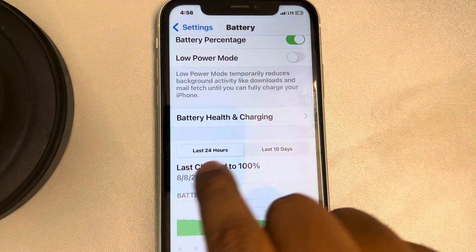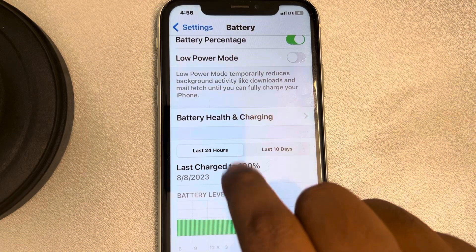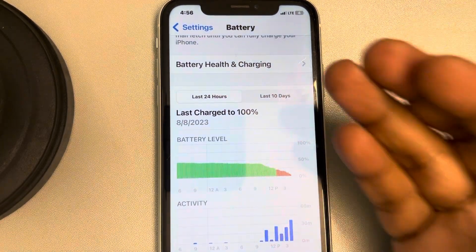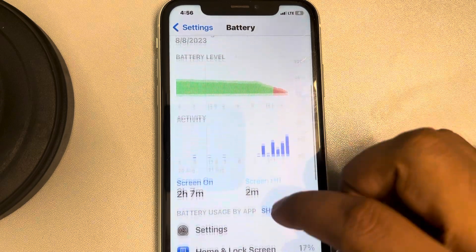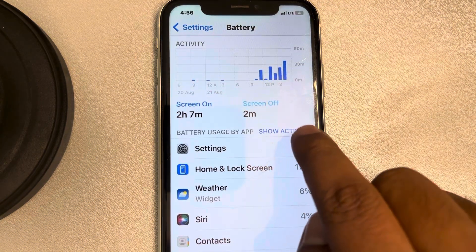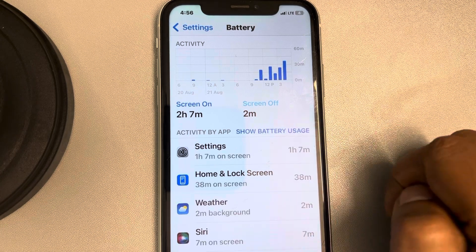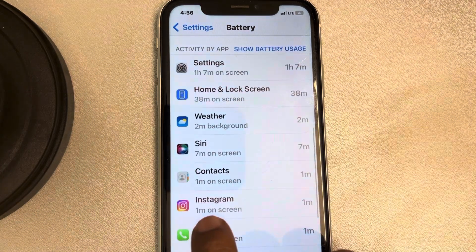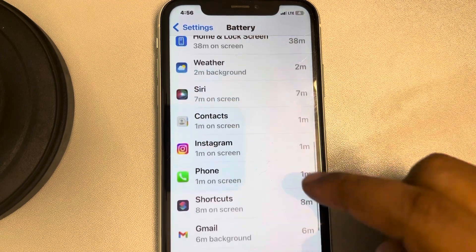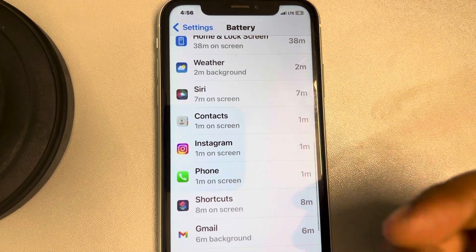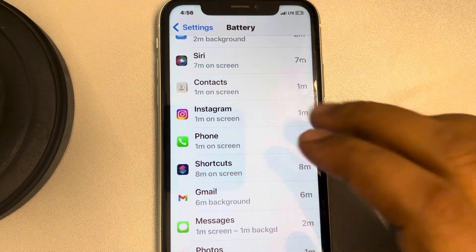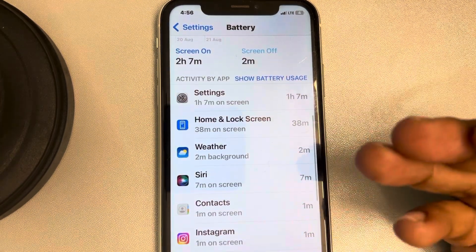Here, 'Last 24 Hours' is the default selected tab. If we want to see how much time we used a certain app in the last 24 hours, scroll down and find the 'Show Activity' option and tap on it. Now we can see that we have used Instagram for one minute and Email for six minutes in the last 24 hours.